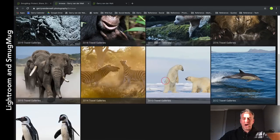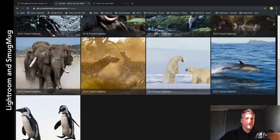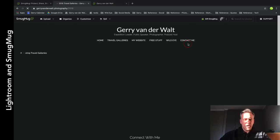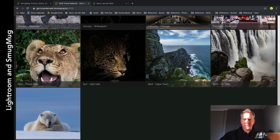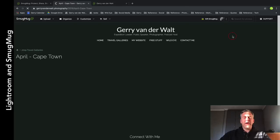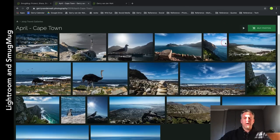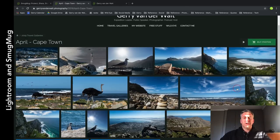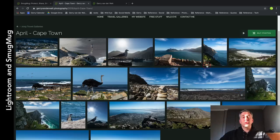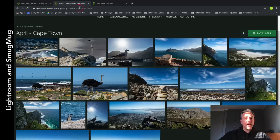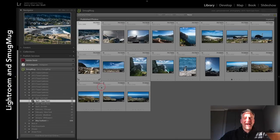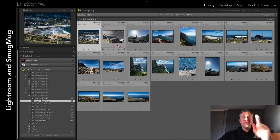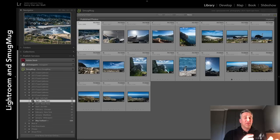If I go to here and say where's Cape Town... 2019, Cape Town. There are my images on my website, live - sorted inside 2019, April, Cape Town. The URL is exactly the same as here. Now I want you to watch this. These images have been done, right out of Lightroom.